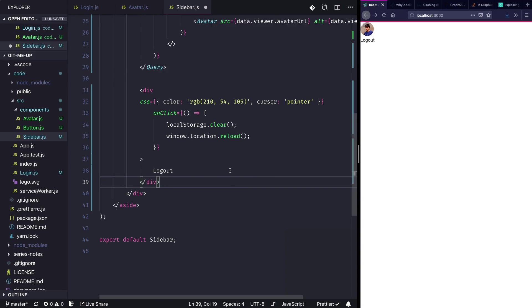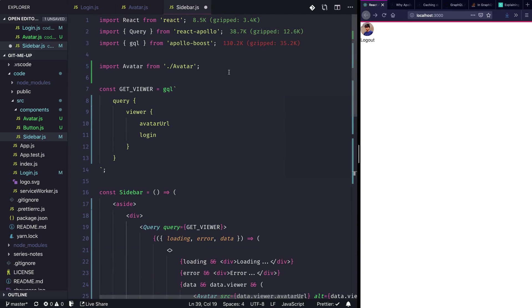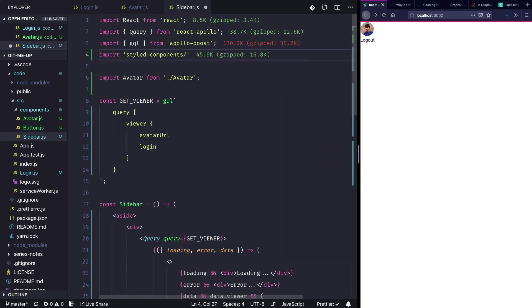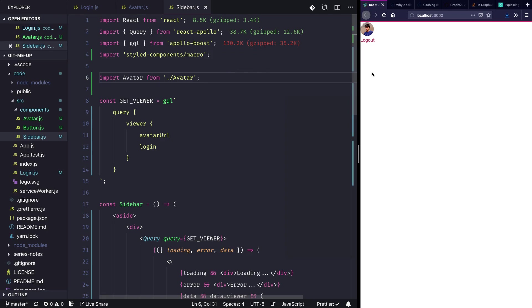Cool, now we'll have to import the styled components macro so that we can use the CSS prop. So import styled component slash macro, hit save, and our style should be working.